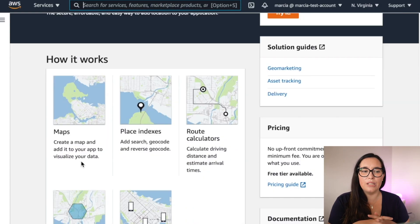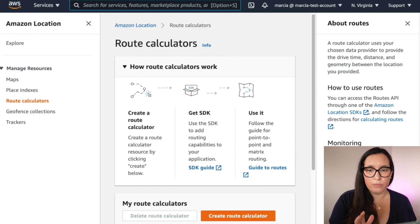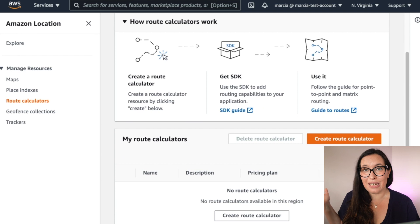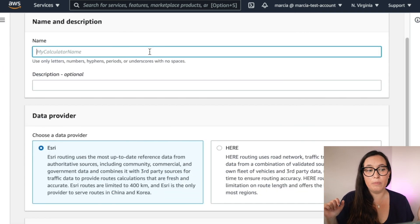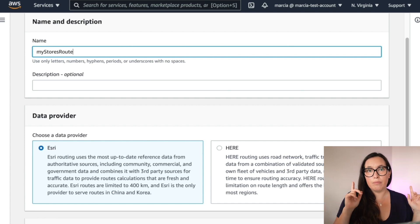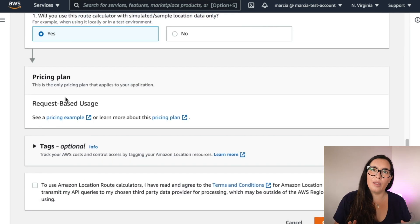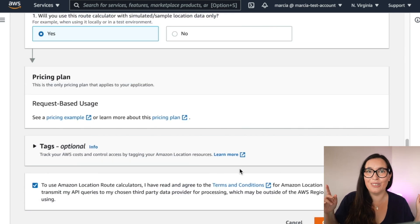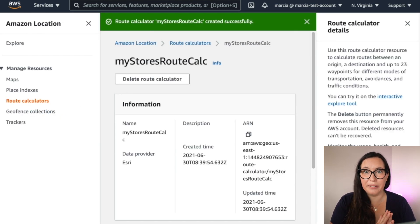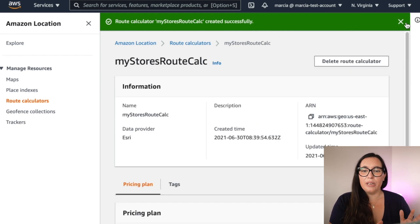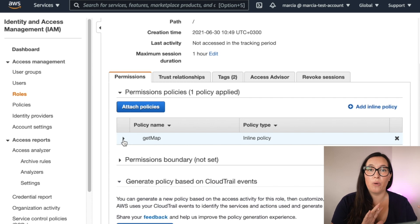The first thing we want to do is go to Location Service and create a Route Calculator. A route calculator allows us to do these calculations. Give it a name and keep it in your clipboard because you'll need it in a moment. Then pick the provider — I'm going with Esri since my map is Esri — and then create the calculator.